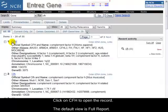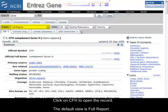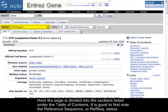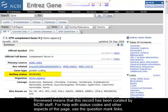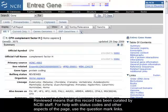The default view is Full Report. Here the page is divided into the sections listed under the Table of Contents. It is good to first note the reference sequence, or RefSeq status. Reviewed means that this record has been curated by NCBI staff. For help with status codes and other aspects of the page, use the question mark links.